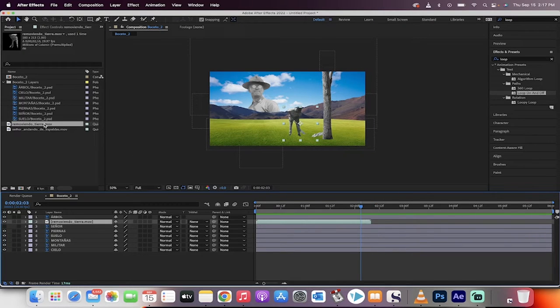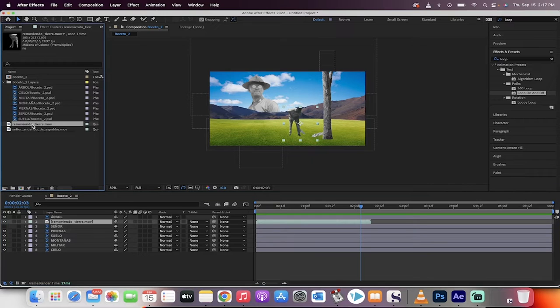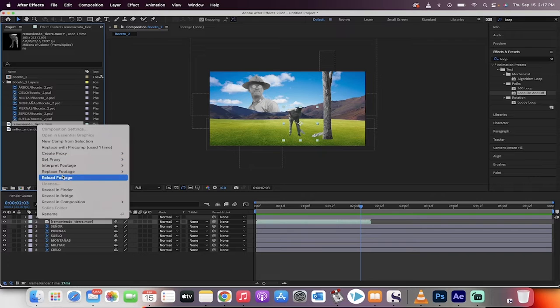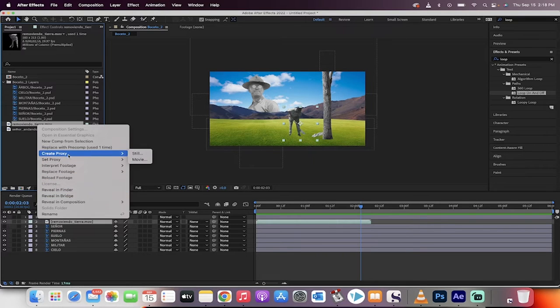What you want to do is go into your project panel, select the video that you want to loop, right-click on it, and then you're gonna want to go down to interpret footage.